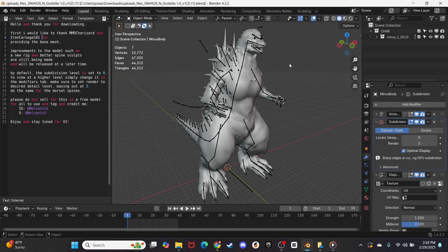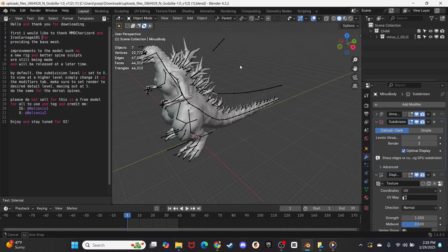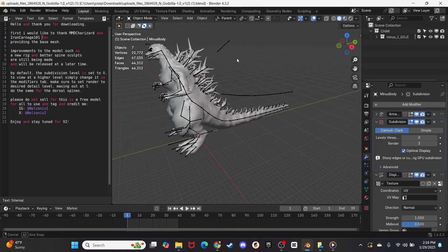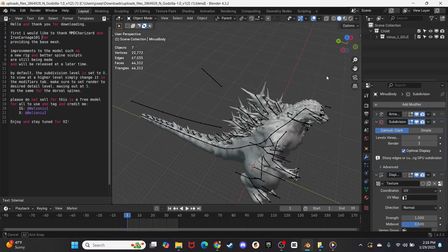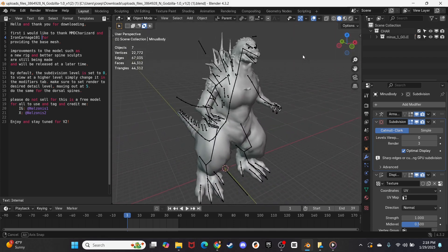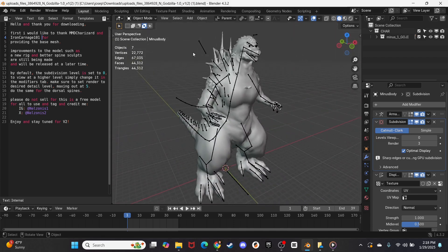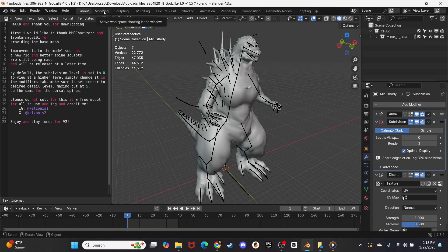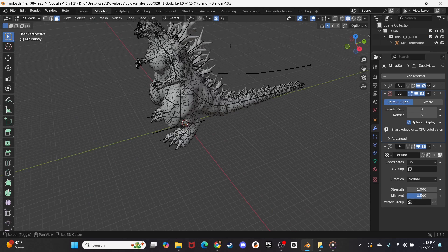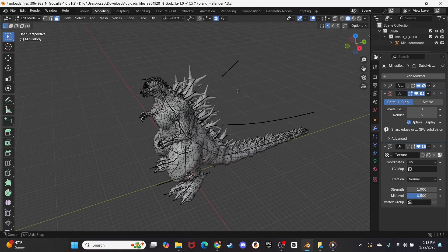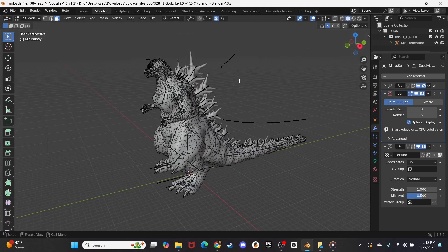This is the Godzilla Minus One File. As you can see here, it is just in a neutral pose, so we're going to fix that right now. I'm going to come over here, and I'm going to go to Modeling, and we'll get a better view of Godzilla Minus One here.